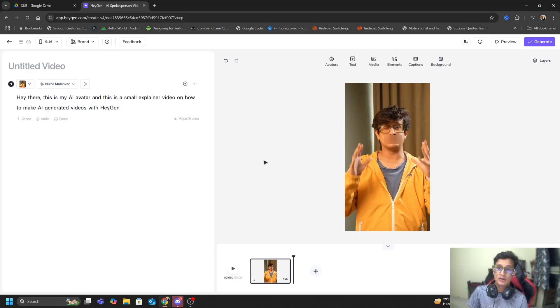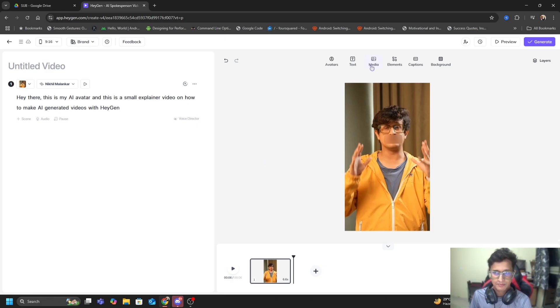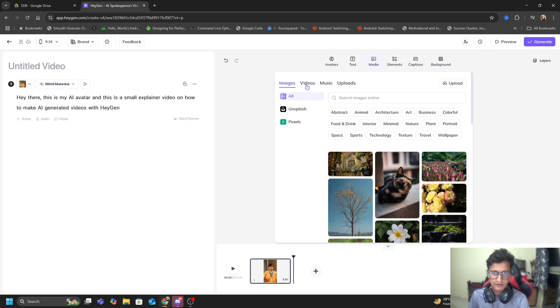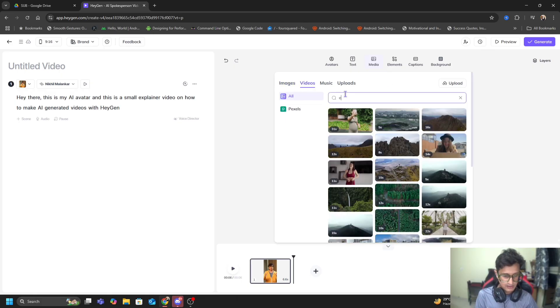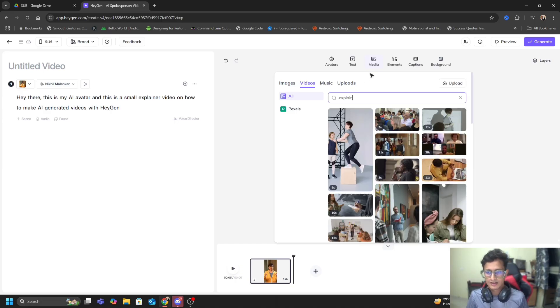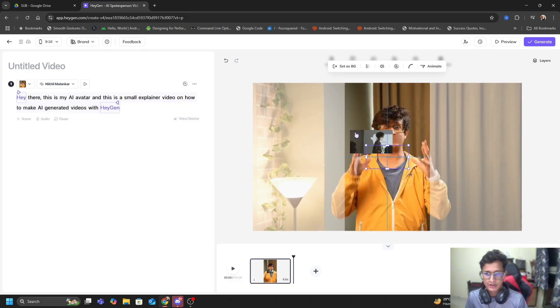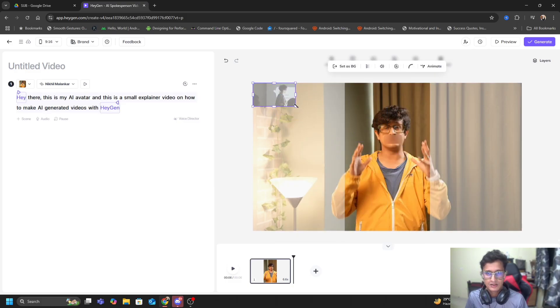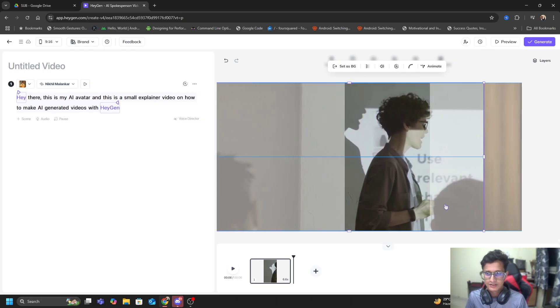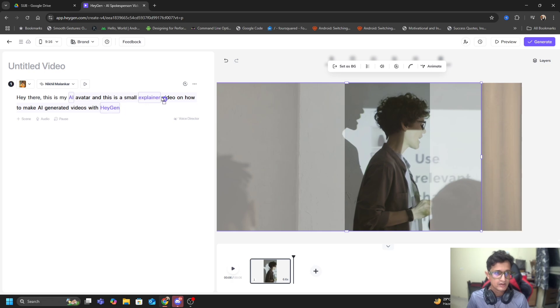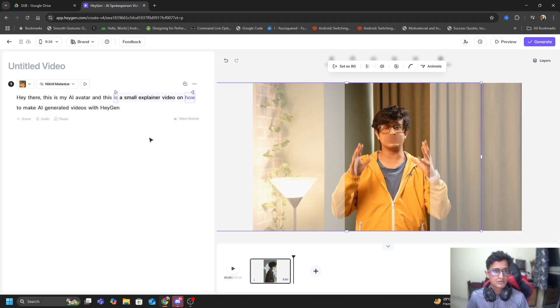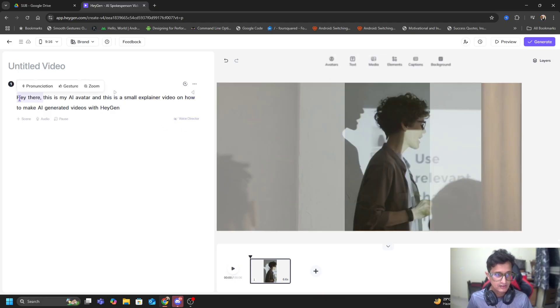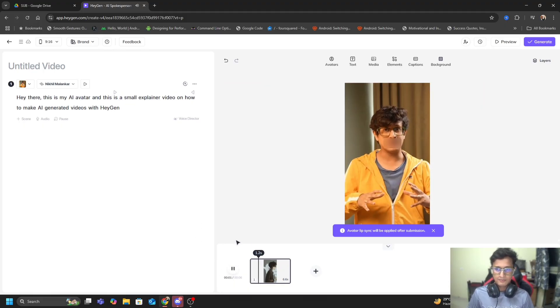After this, if I want to add some sort of B-rolls - B-rolls are basically those extra videos that come on top of your video. For example, I will pick a video from this explainer section. I'm just taking this as an example. I will take this footage, expand this, adjust it in the video frame, and say that I want this footage to play during this particular timeline. I will put this all the way till here so it will start with 'Hey there, this is my AI avatar' and then 'this is a small explainer video.'